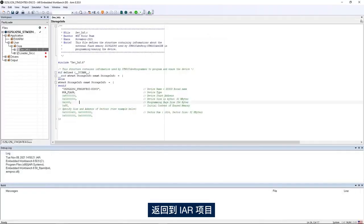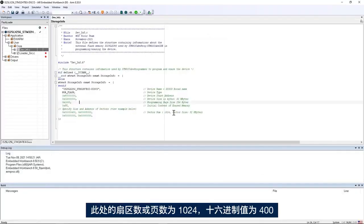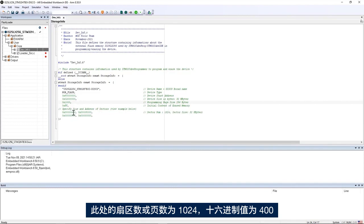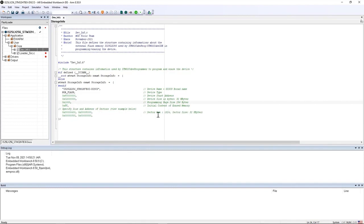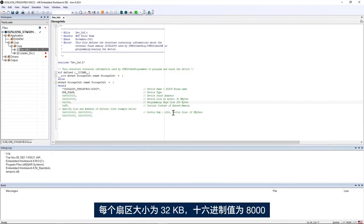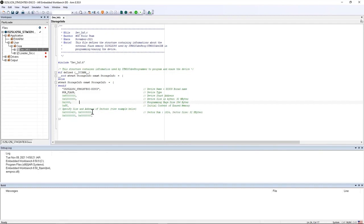The size of each is 32 kilobytes or 0x8000 in hexadecimal value.